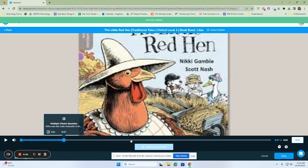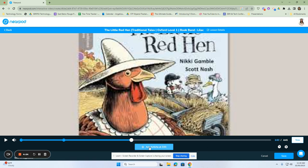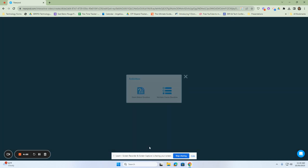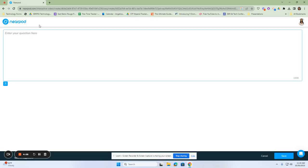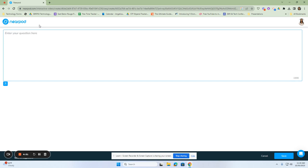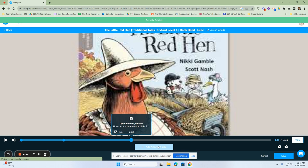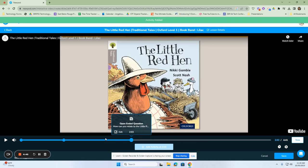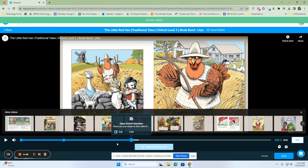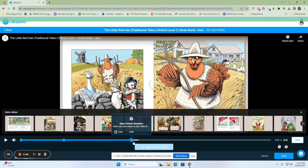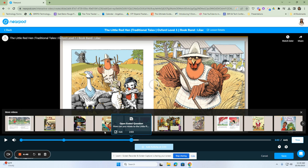And throughout the story, as it's being read to me, I can add in various activities here for my students to answer. This will keep them from zooming through the story because they cannot get past any points of the story until they answer the question.